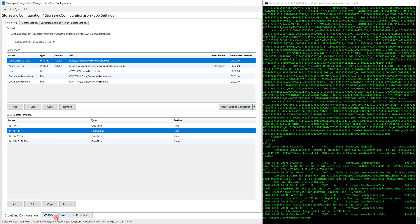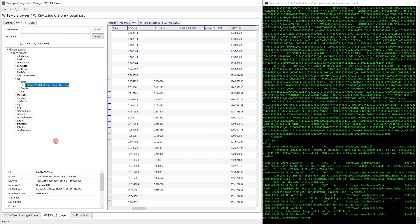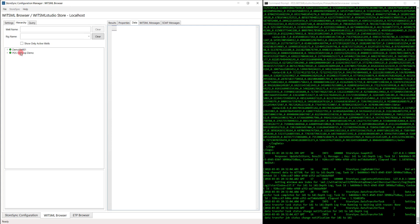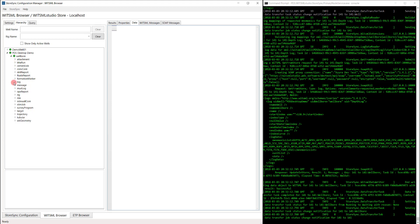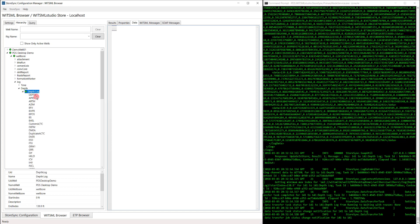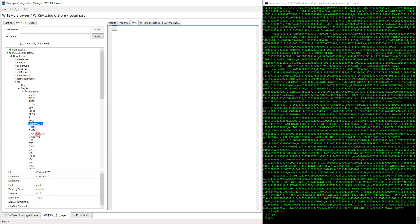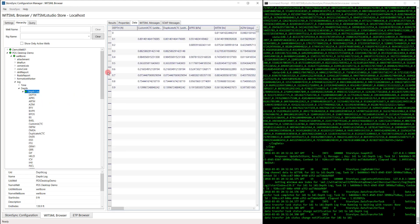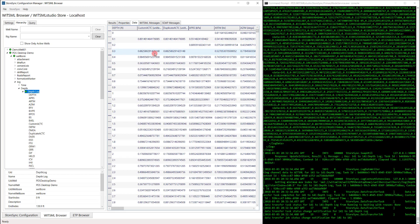Let's go back to the WITSML browser to see what was synchronized over. By right-clicking, Refresh All, we see we have a new well — PDS Desktop Demo. Let's go find that depth log we selected. Let's expand it to see if we have our new curves. We have our Custom ACTC as well as the Duplicate ACTC. Let's get data for this log. And here we can see our Custom ACTC and our Duplicate ACTC values match.